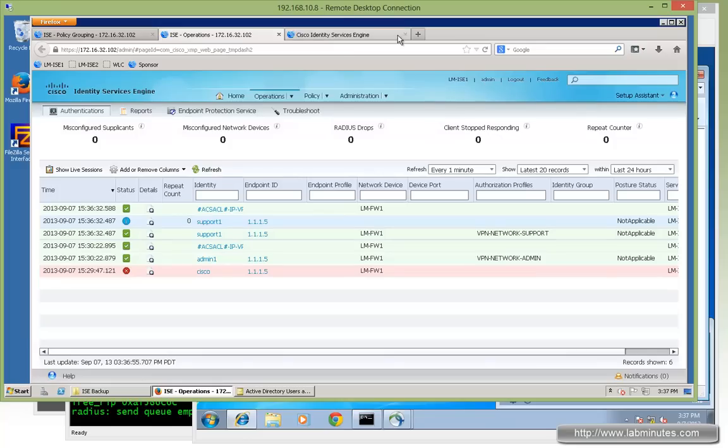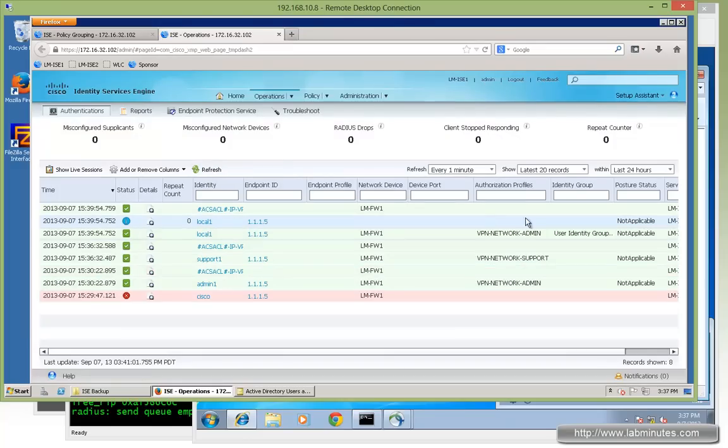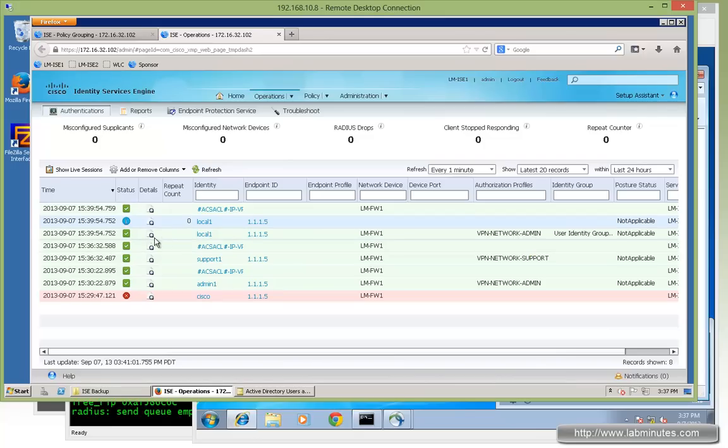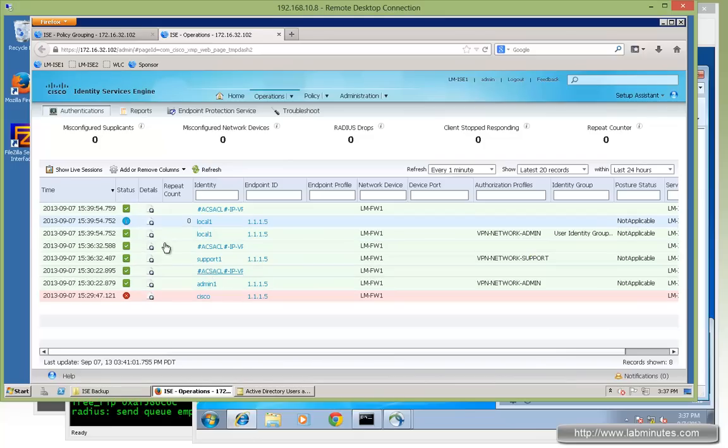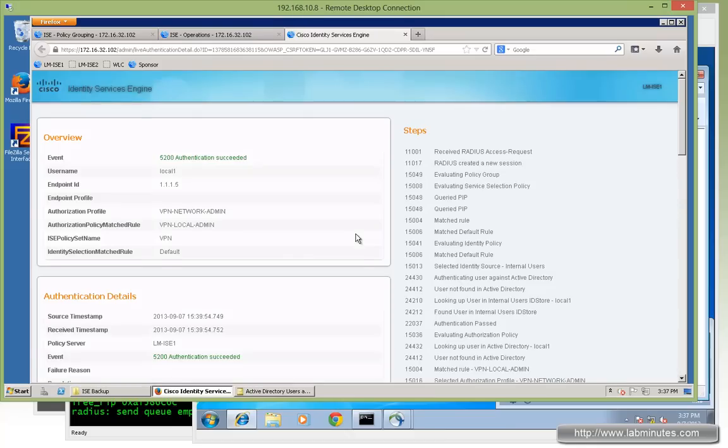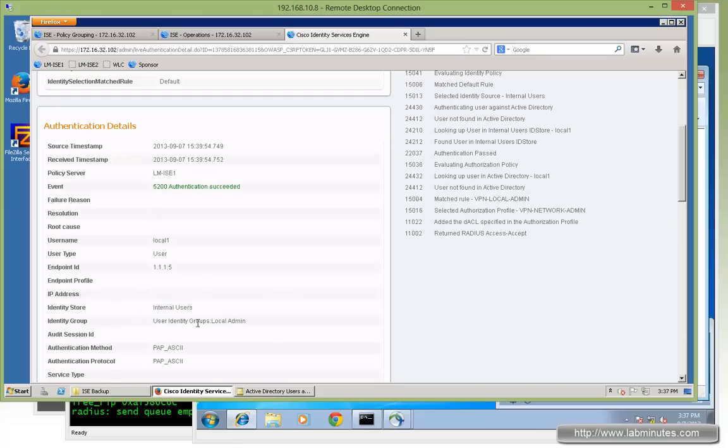Going back to ISE authentication page. Refresh. We should see local one came in. Here with authorization profile VPN network admin. I'm just not going to go into that since it's going to look identical to our admin one. Except the identity source or store. It's now instead of AD, it becomes internal users. And the identity group is local admin.